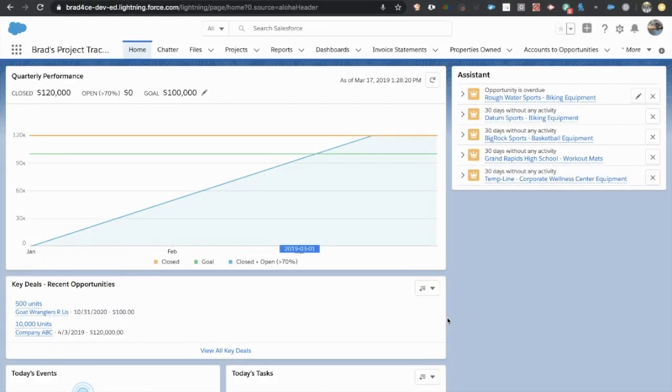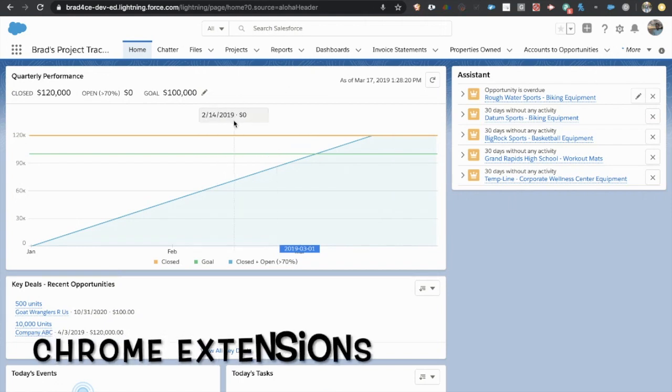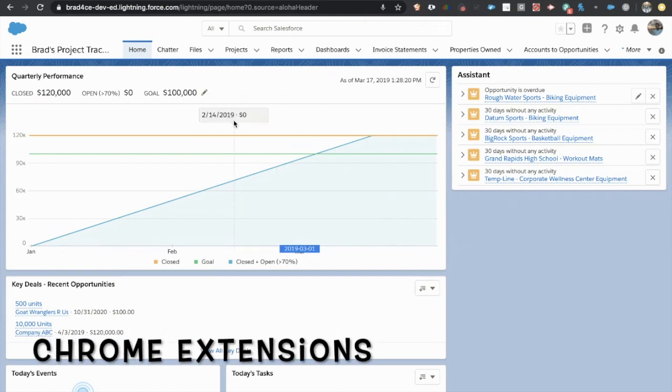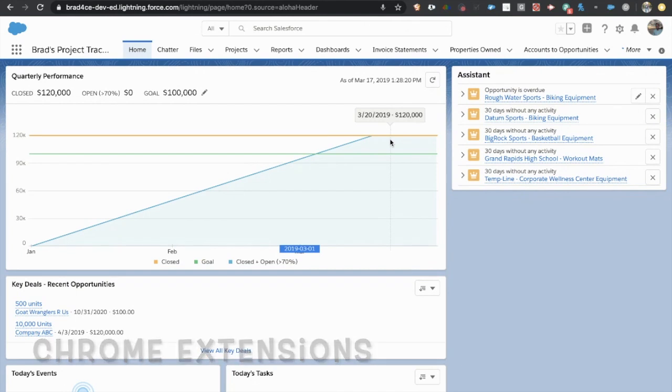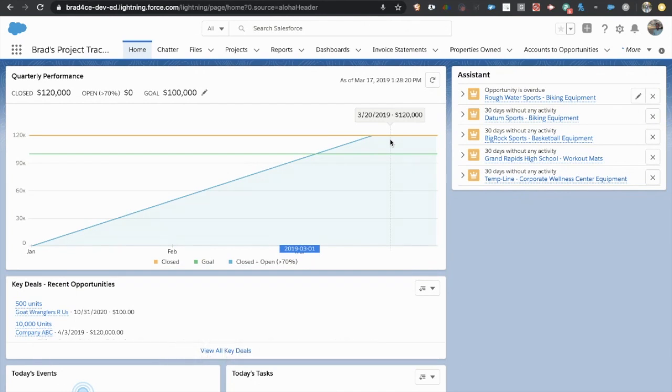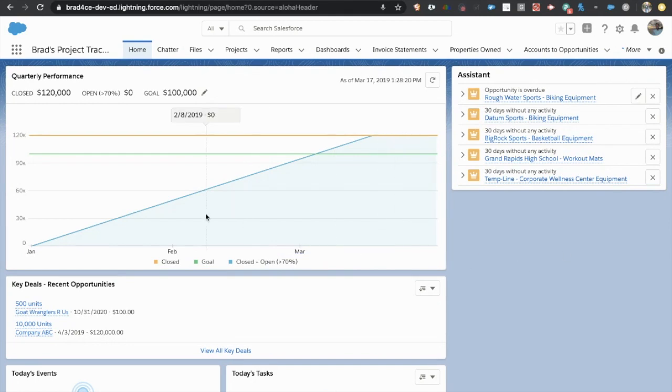Some of my favorite tools are actually Chrome extensions. So I'm going to share a few of those with you today, and these can really help make you at least a little bit faster, if not significantly faster when working through your Salesforce administrative duties with your employer. So let's hop right in.